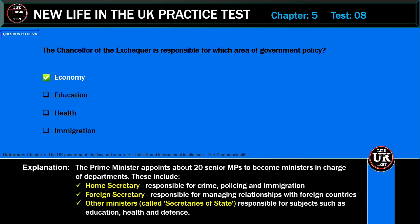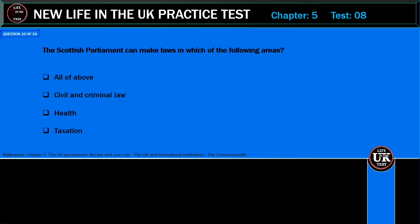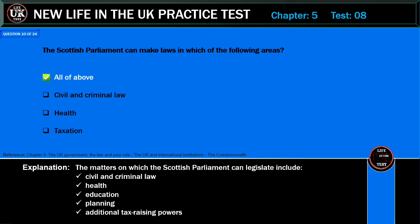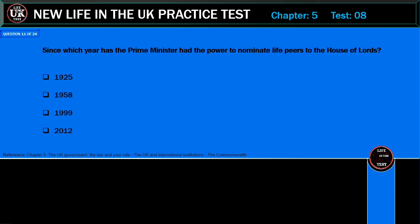Other ministers called Secretaries of State are responsible for subjects such as education, health, and defence. The Scottish Parliament can make laws in which of the following areas? All of the above; civil and criminal law; health; taxation. Correct answer: all of the above. Explanation: The matters on which the Scottish Parliament can legislate include civil and criminal law, health, education, planning, and additional tax-raising powers.